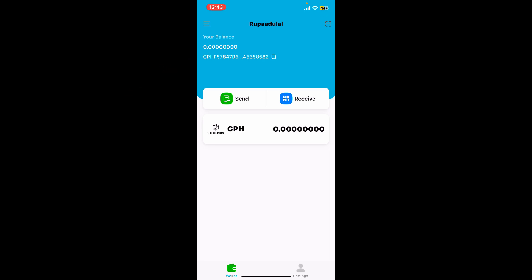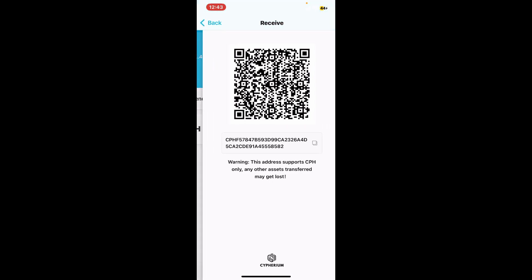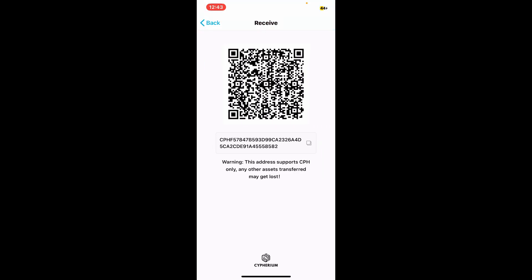You can also tap on the receive button from the main interface and you will be able to see your wallet address along with the QR code. You can now send your wallet address to anyone if you want to receive funds on your Cypherium wallet, or anyone can scan this QR code to send funds directly on your wallet.